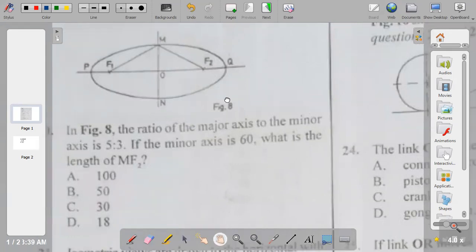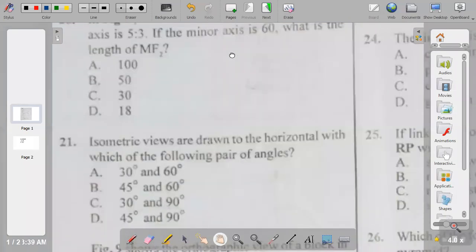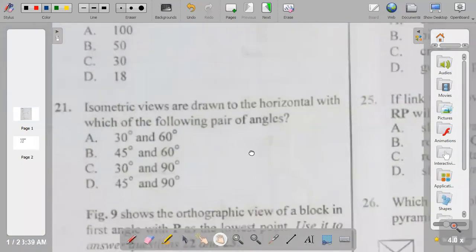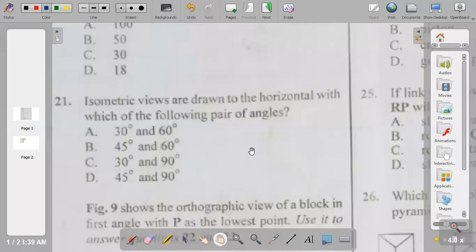Question twenty-one: isometric views are drawn to the horizontal with which of the following pair of angles — 30 and 60, 45 and 60, 30 and 90, or 45 and 90? Isometric views are drawn to the horizontal with 30 and 90 degrees. So the answer to question twenty-one is C.